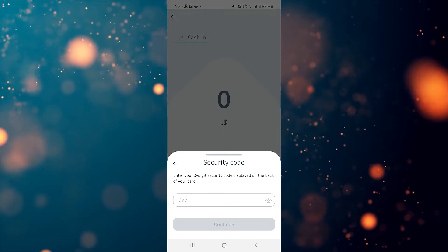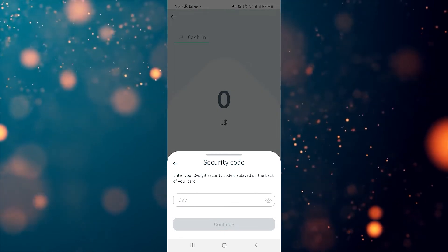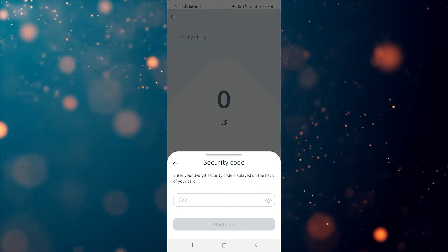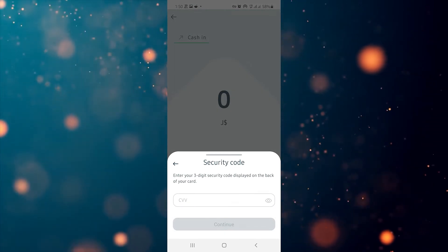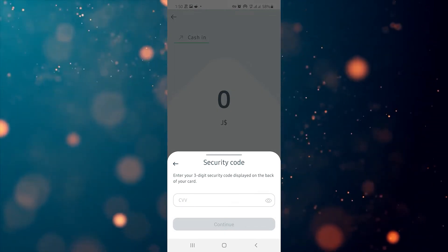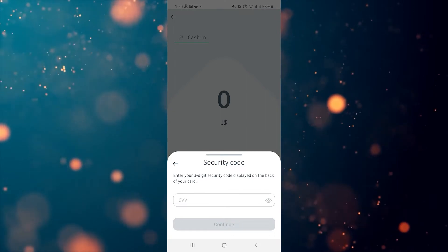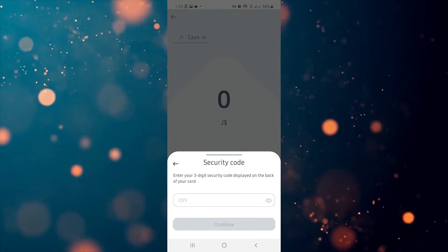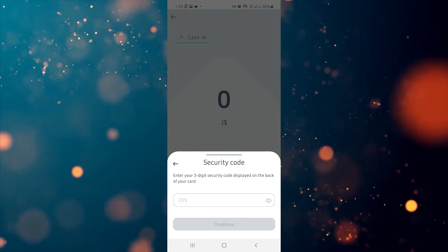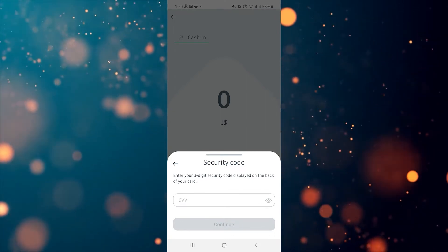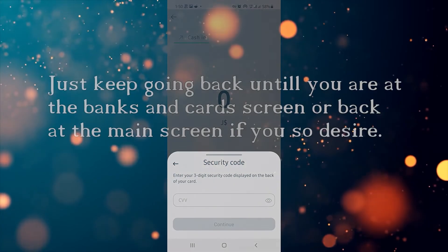Once you get to the screen asking for the CVV security code on the back of your card, you can click the back arrow if you're not ready to cash in at that moment.